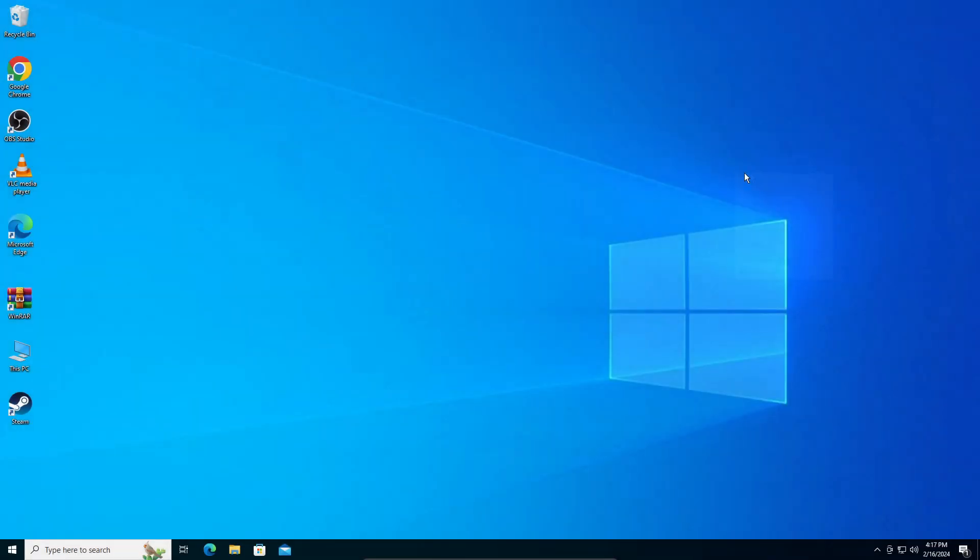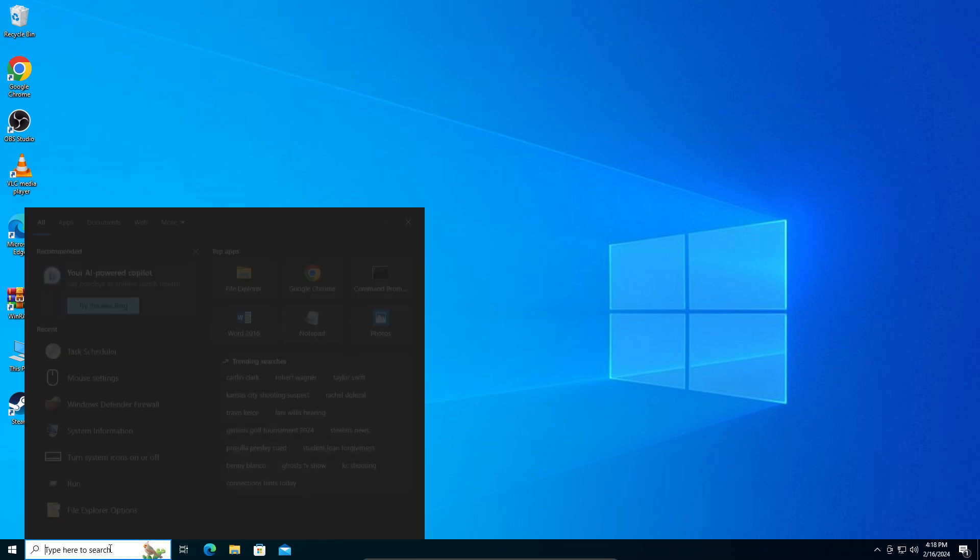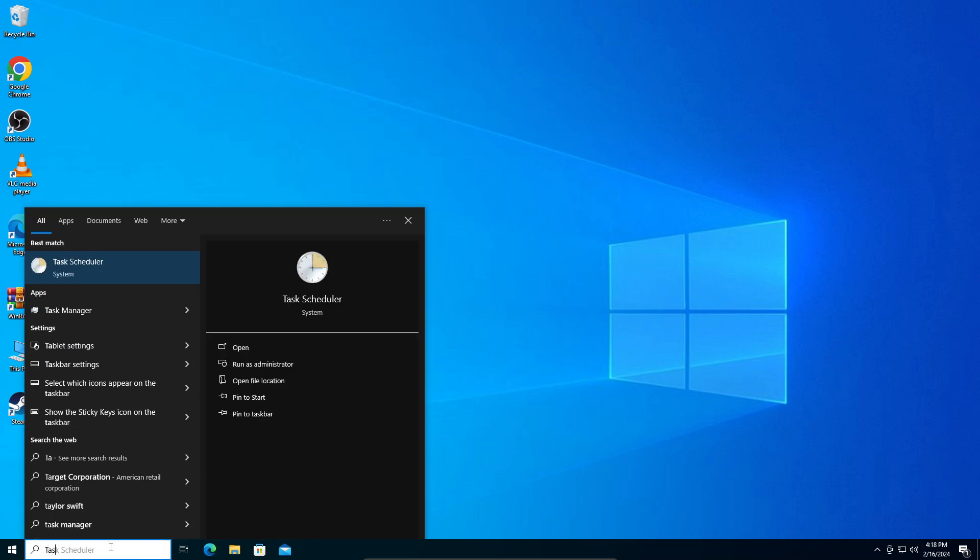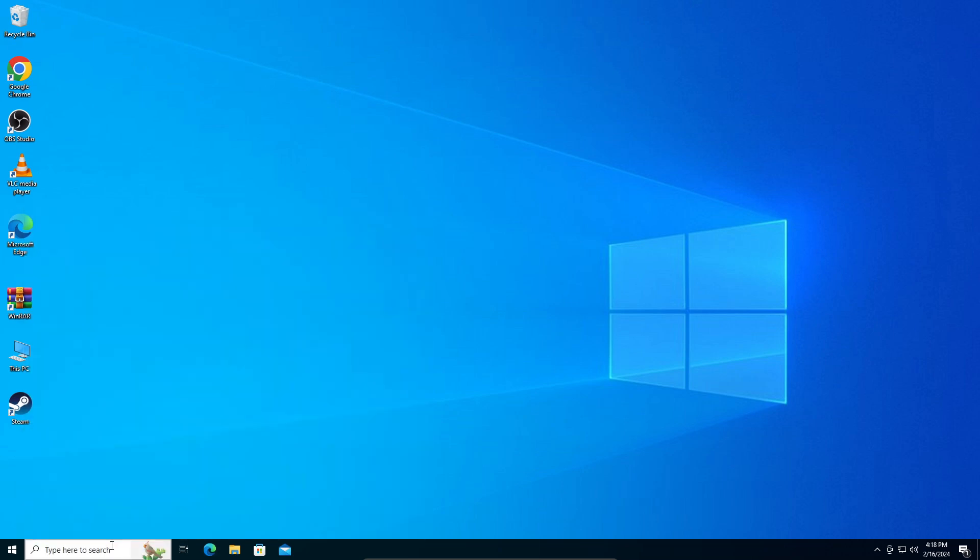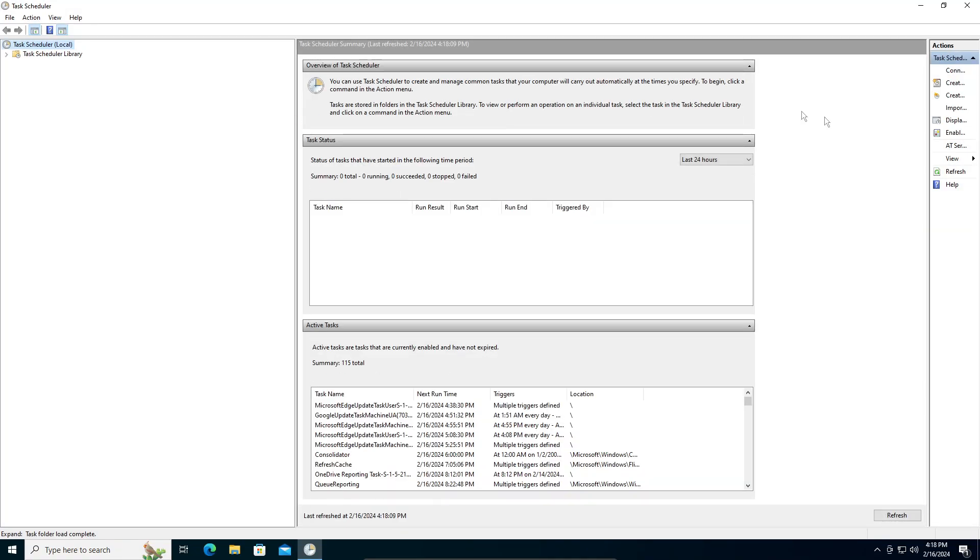Hey guys, in this video I'm going to show you how to fix the anti-malware service scanning service using high CPU usage and memory. Let's get straight into it. In your search bar, you're going to search for Task Scheduler and open it.